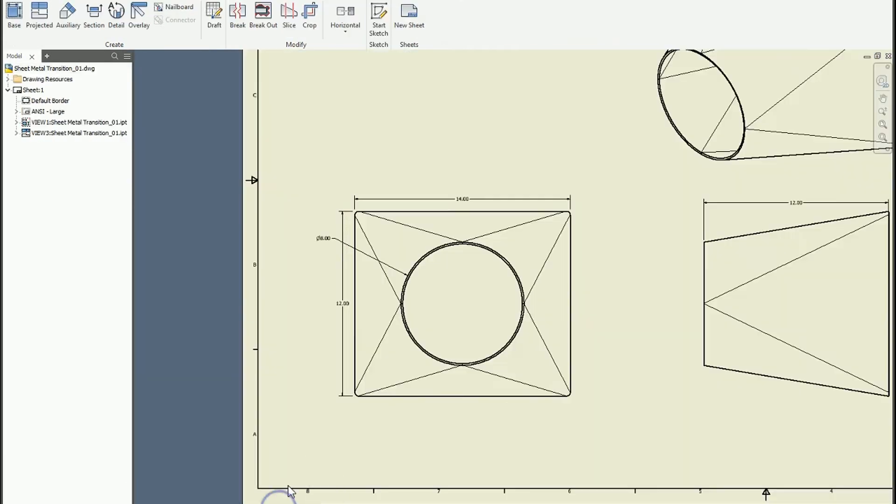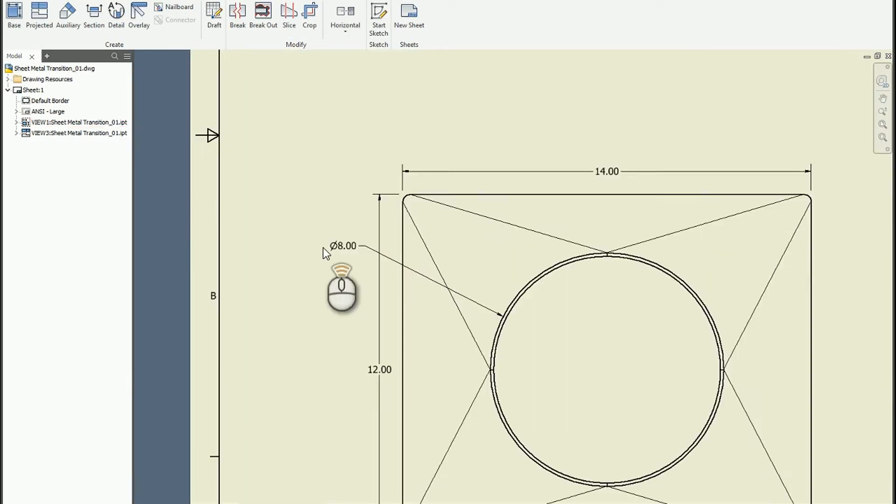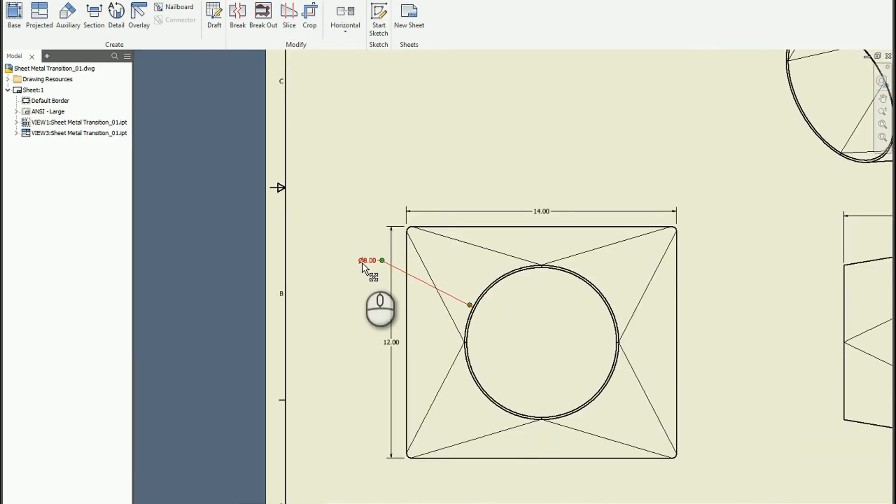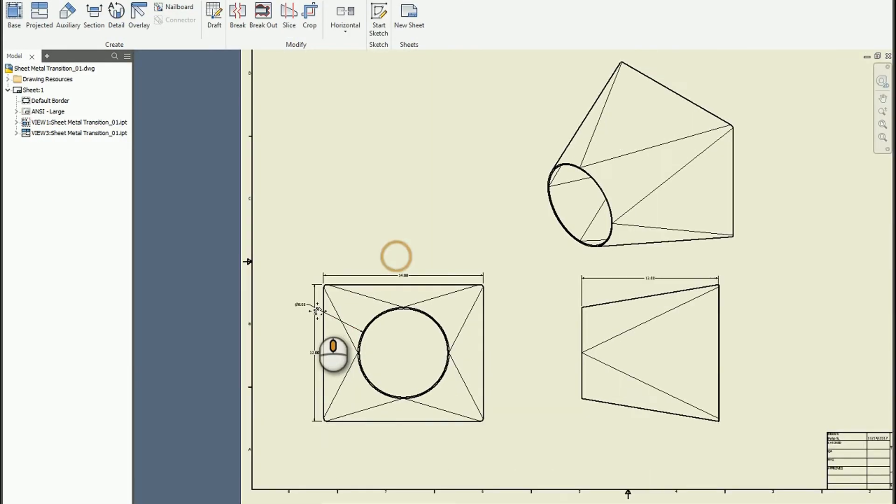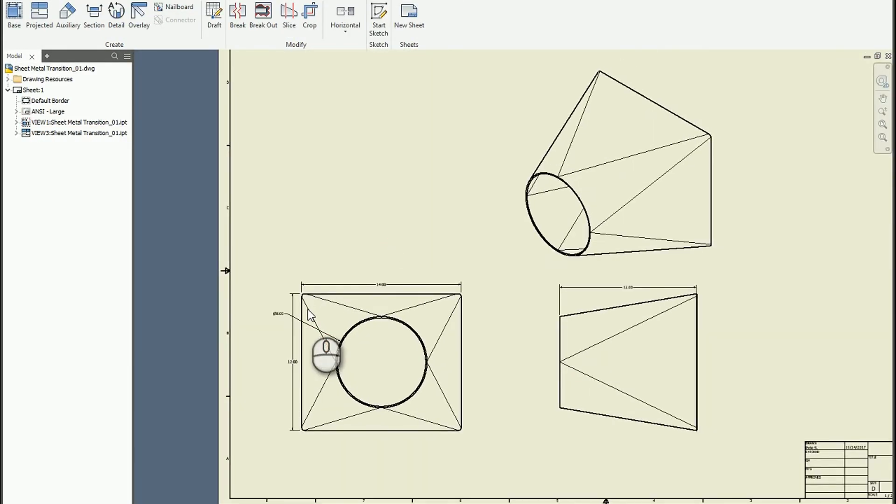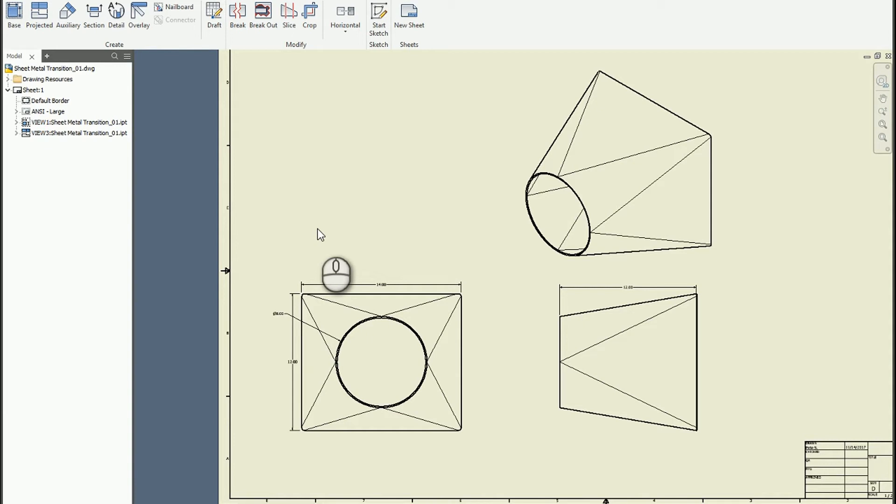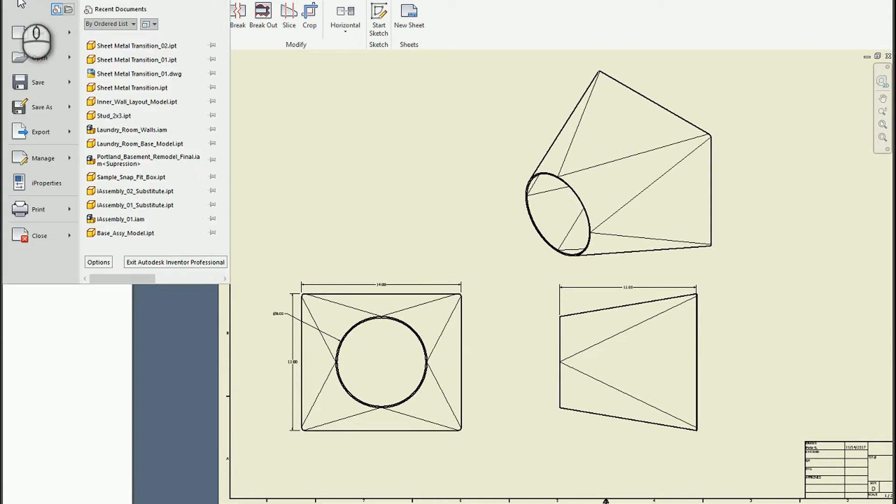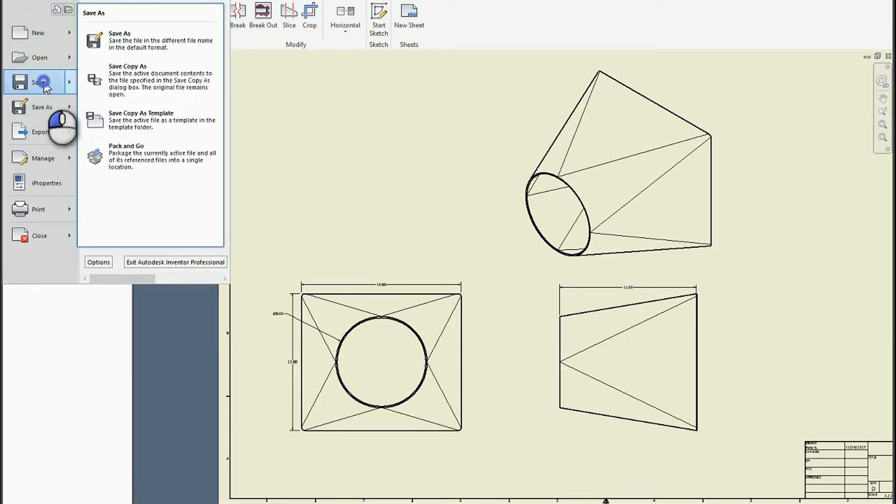The trick is the drawing is still tied to version 1. So what you can do, and this is way more efficient if you have a data management system like Vault, you could do a copy design of the drawing and the model and make the update at the same time. But you could still do it through Windows and through a local process.